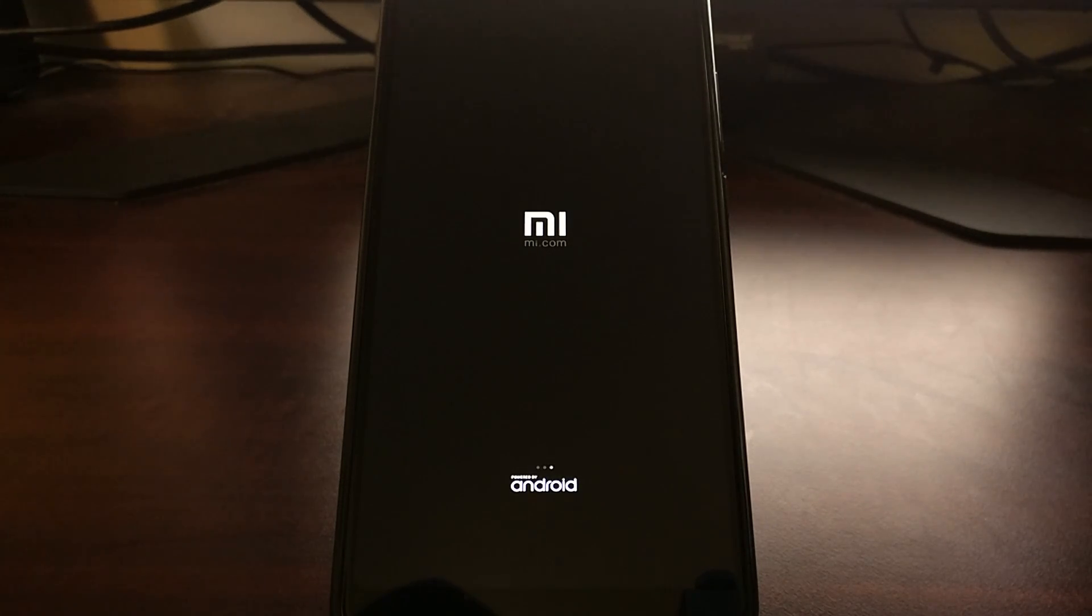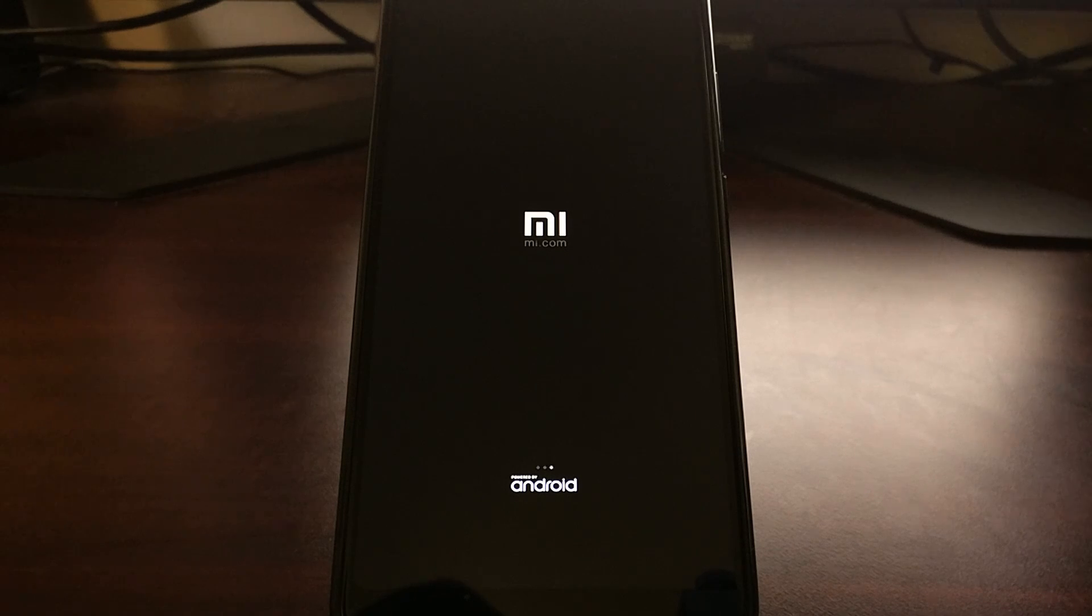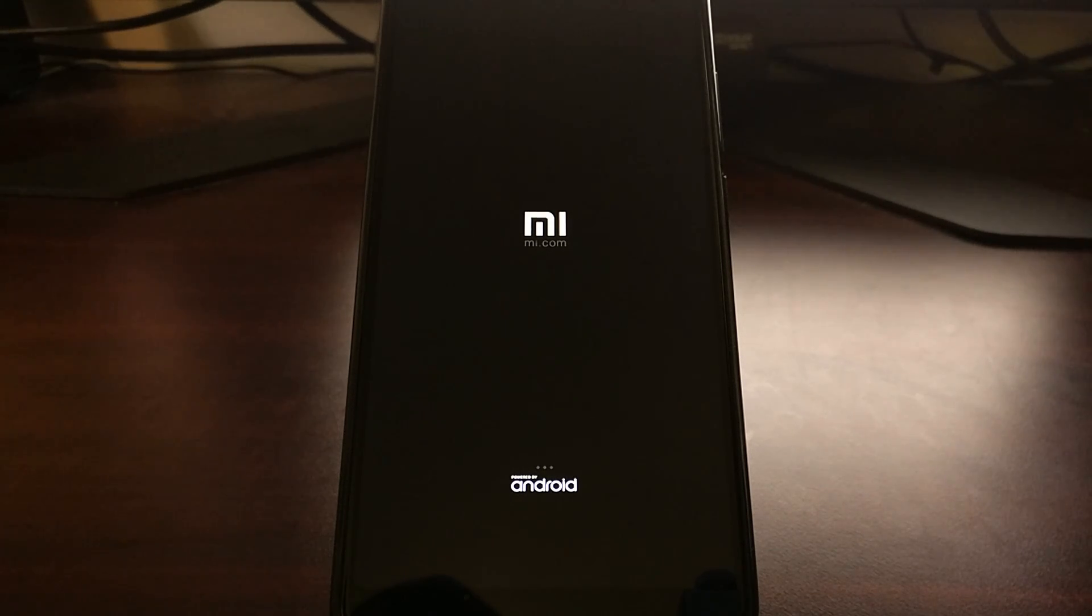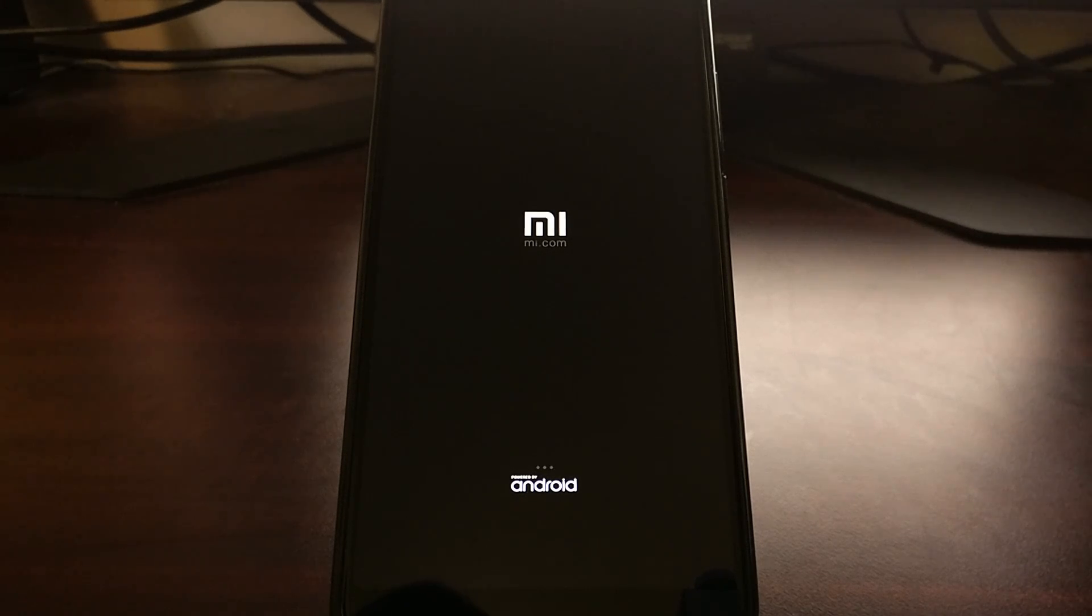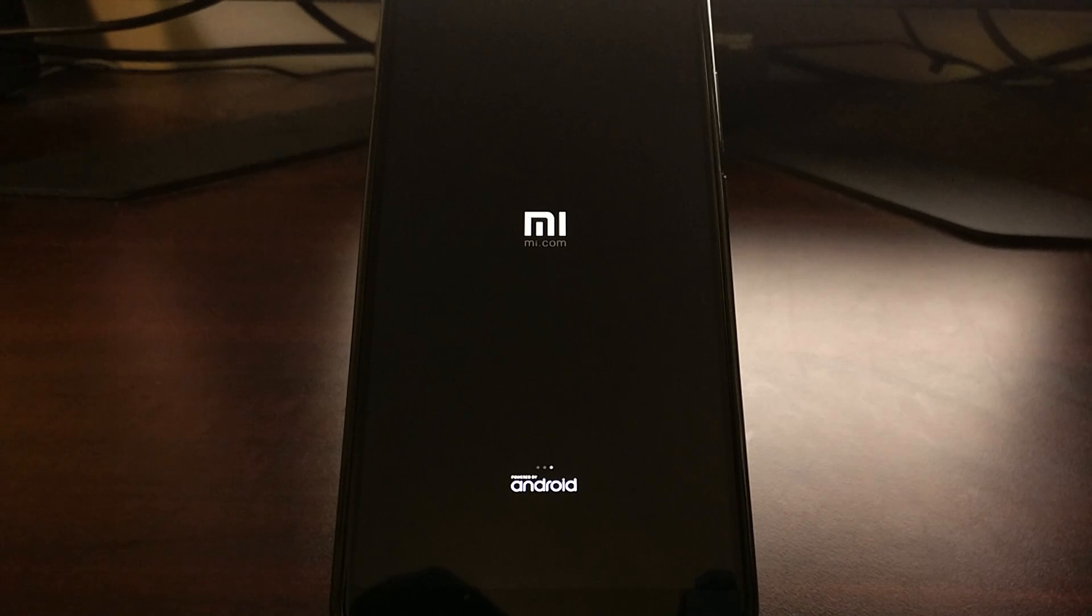And then we will be back up and running on the Xiaomi Redmi Note 5, the Redmi Note 5 Pro, on the global stable ROM of MIUI.